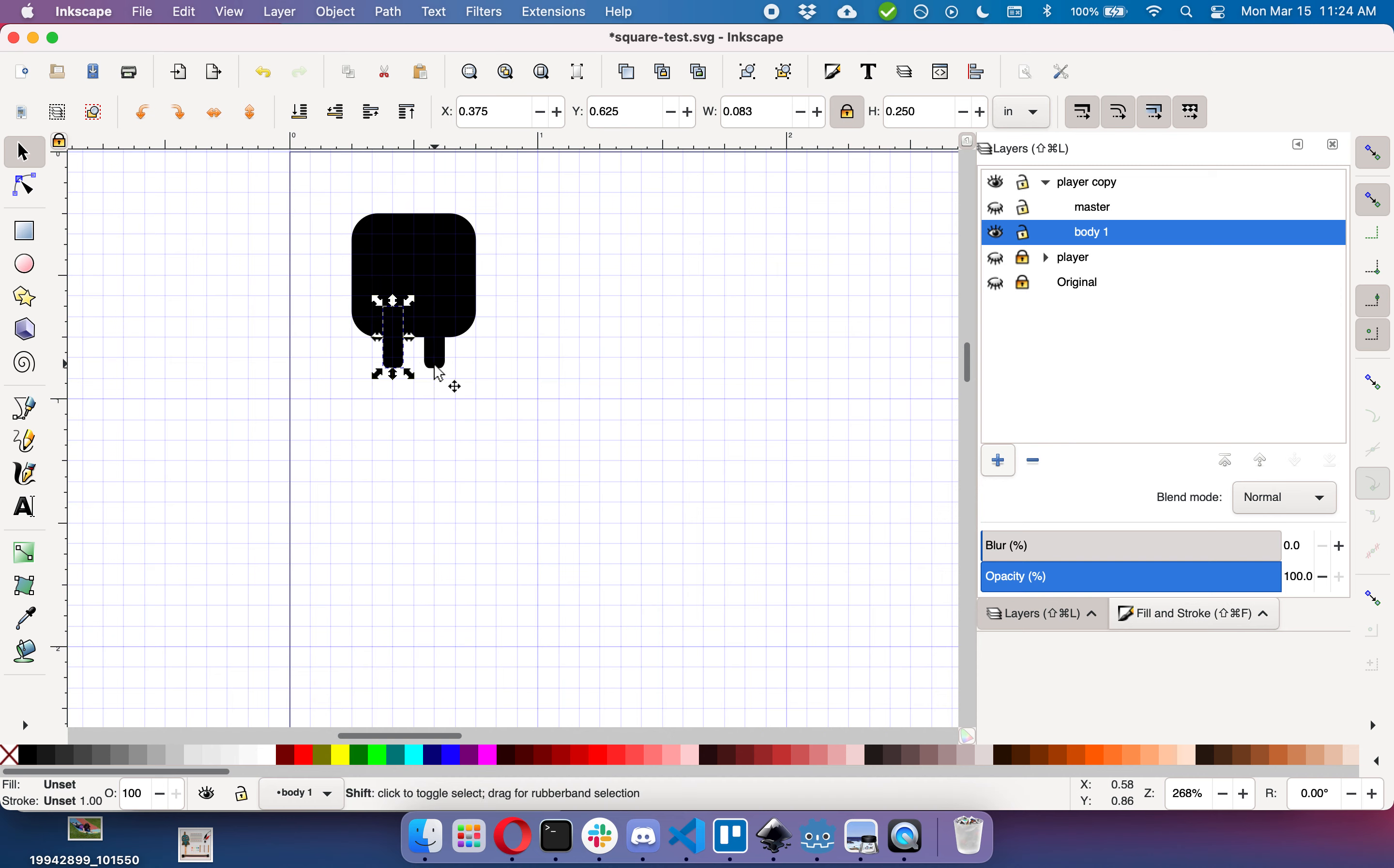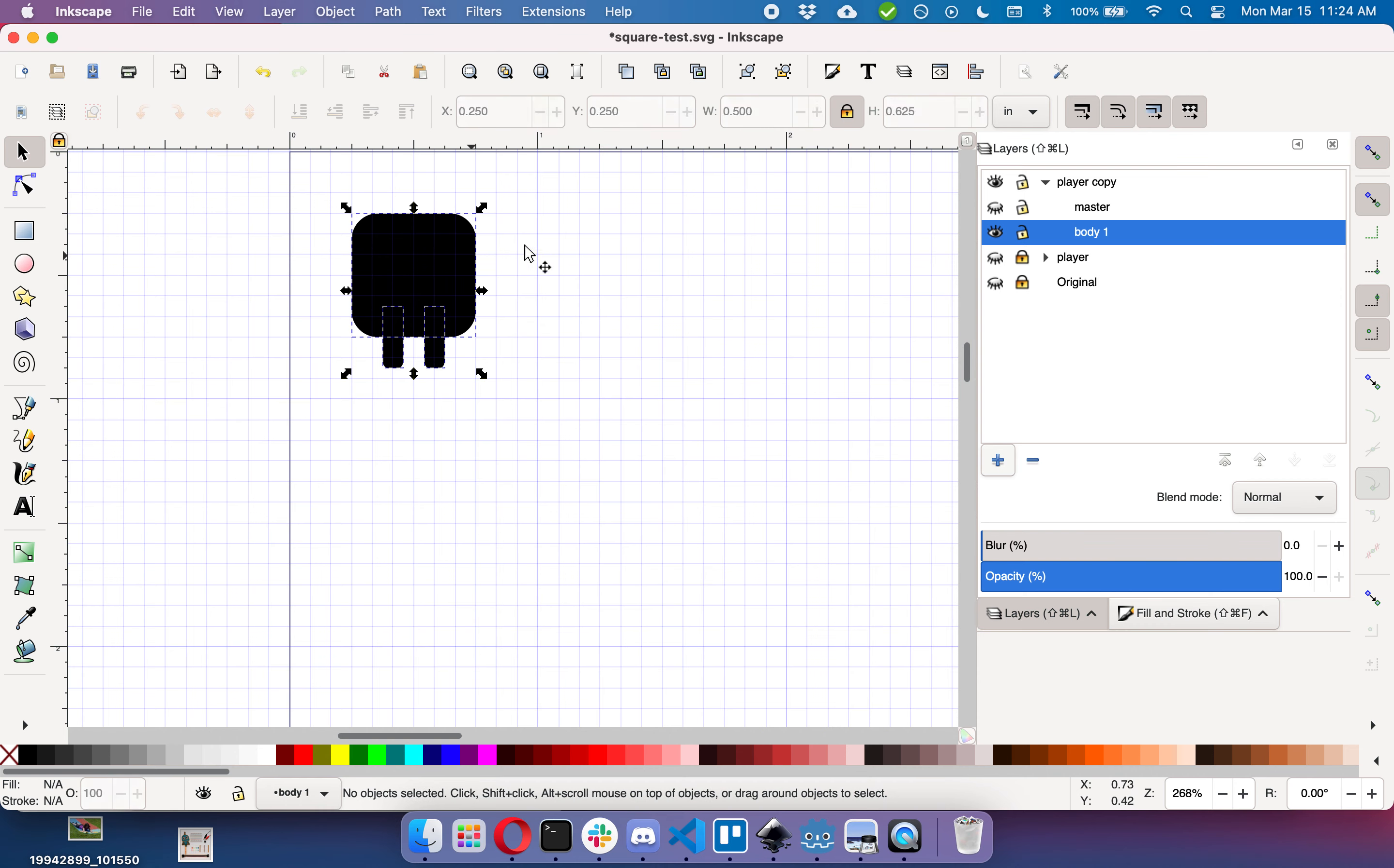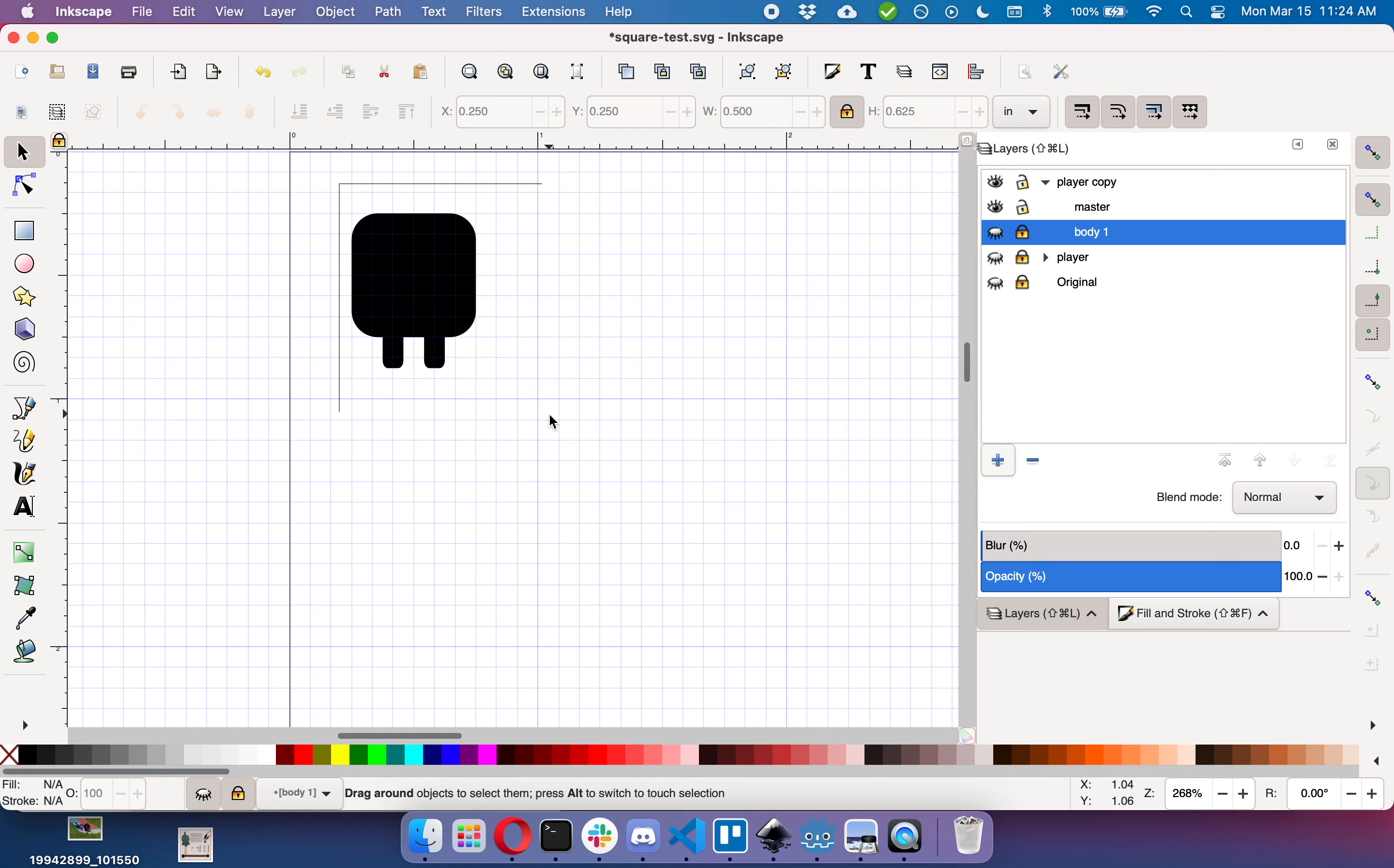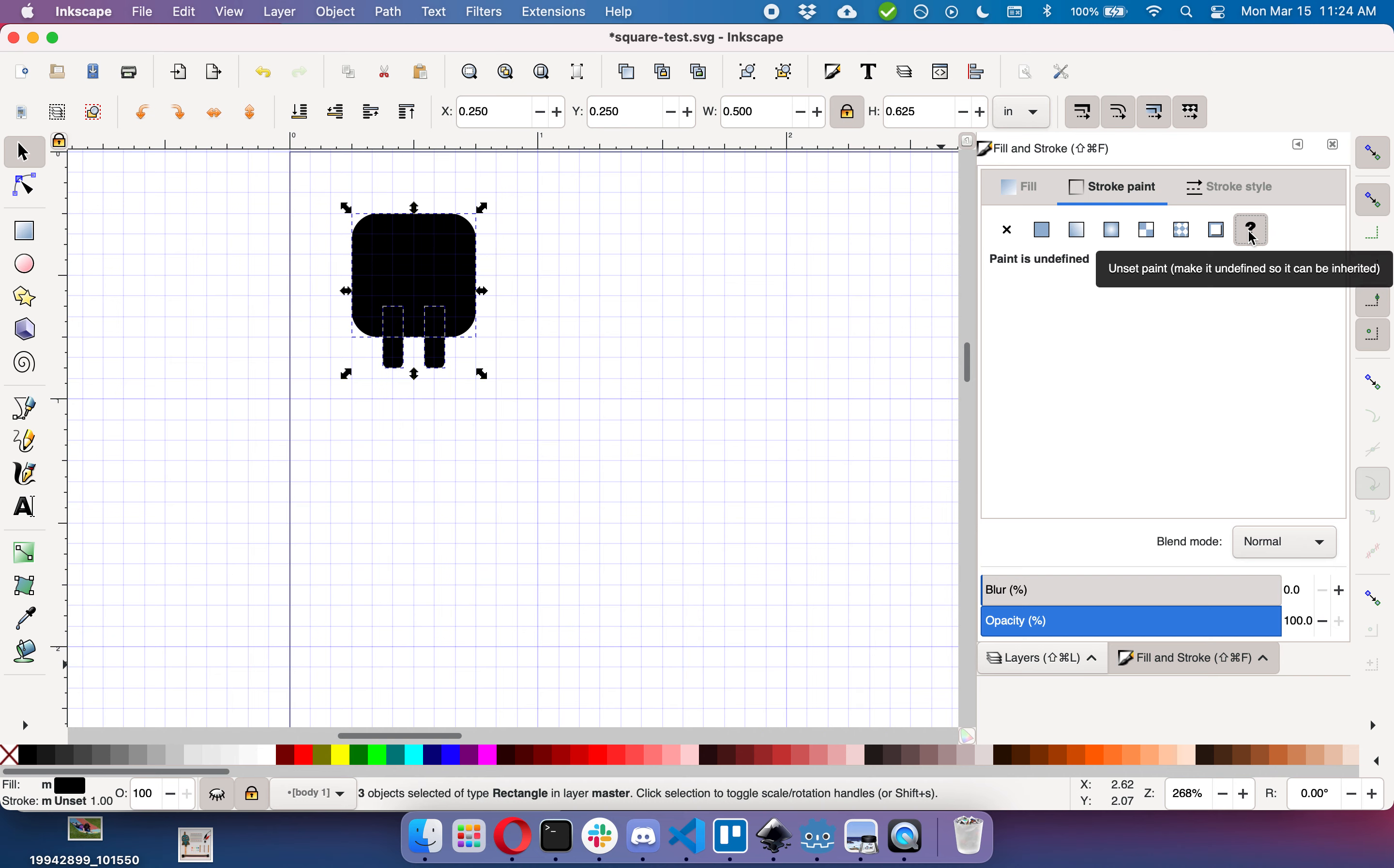Now if I want to change the coloring on this body, I go down here. You'll note that I cannot change the coloring on it, so what we need to do is go back up to our master, lock this up, and I need to select this. I need to go to Fill and Stroke and I need to unset the fill or the stroke.